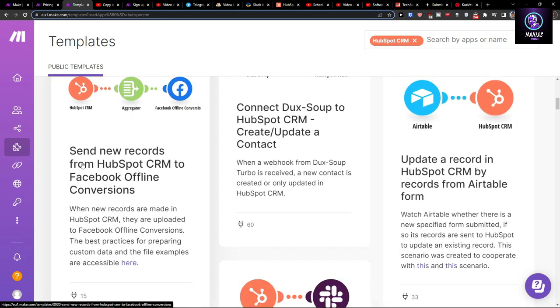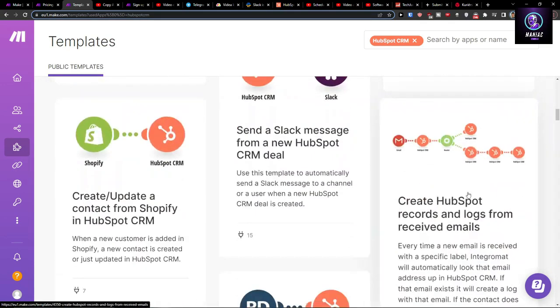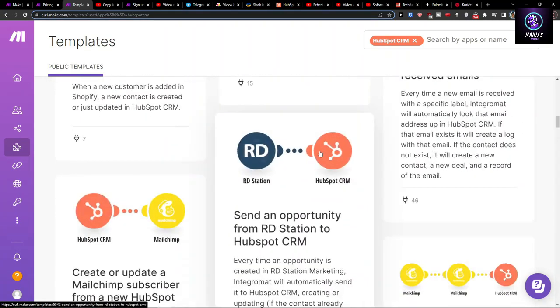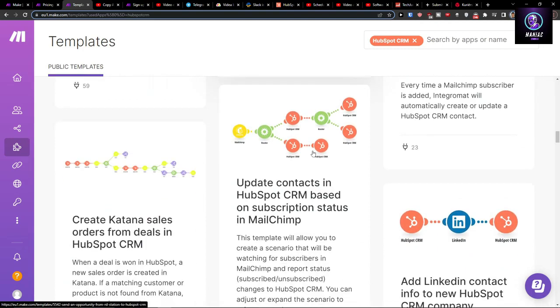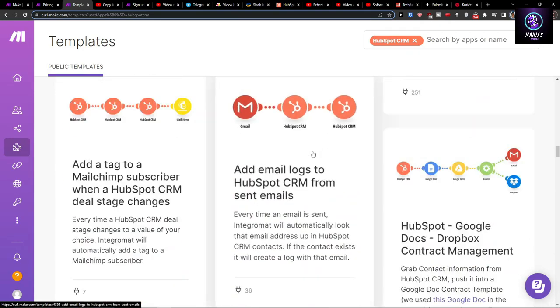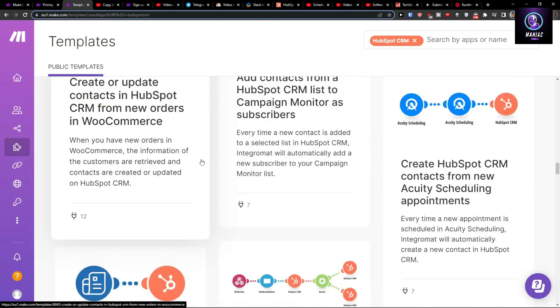Send a new record from HubSpot CRM to Facebook offline conversions. So plenty of integrations that you can have here, and that's pretty much it.